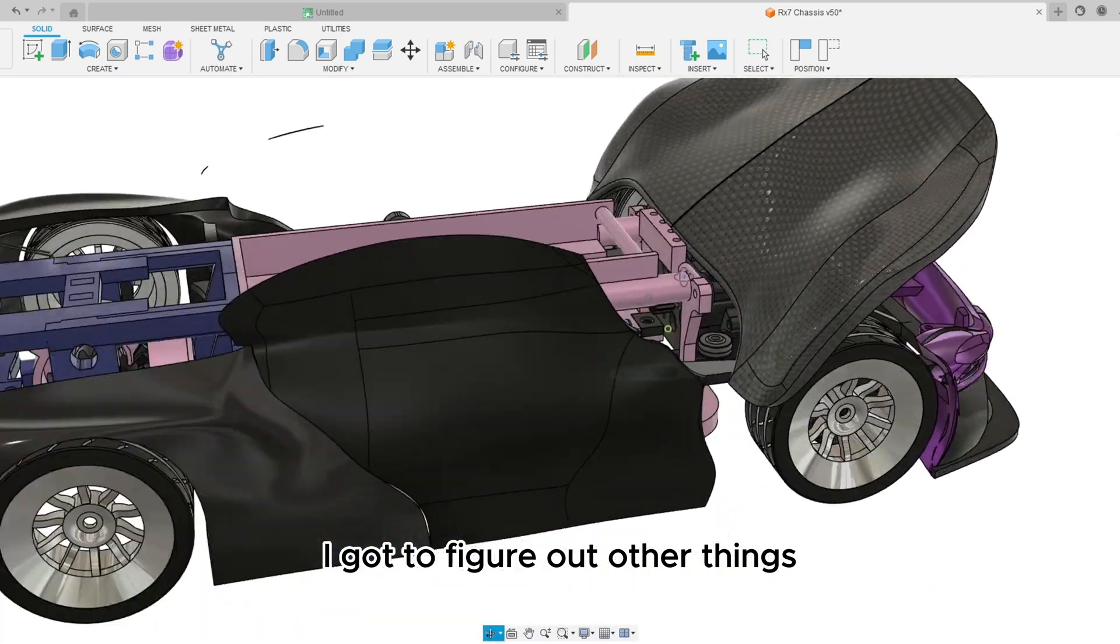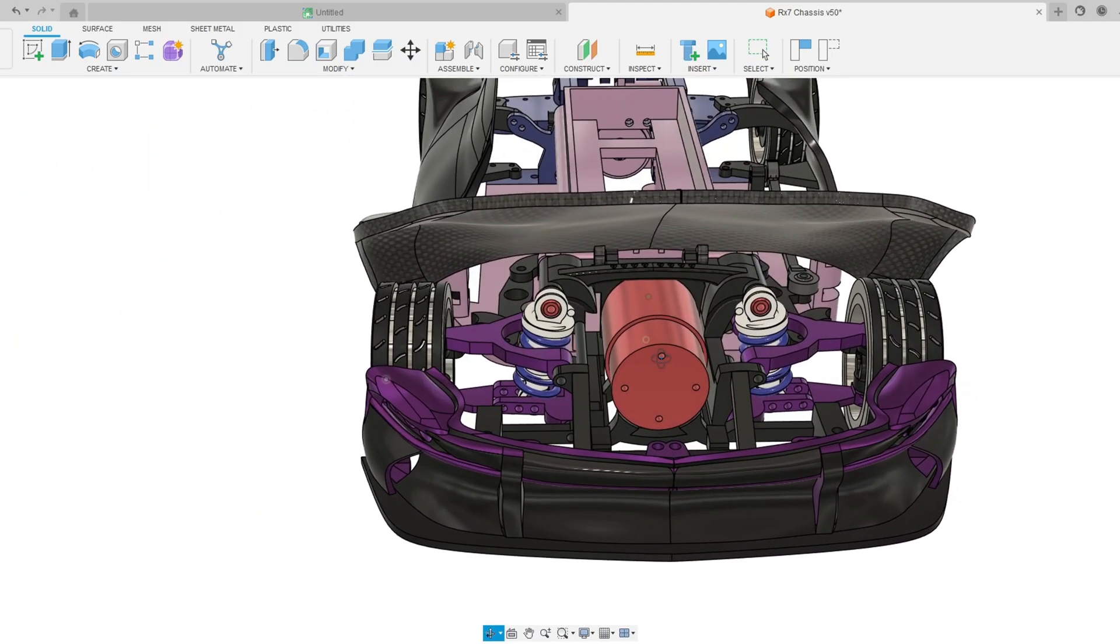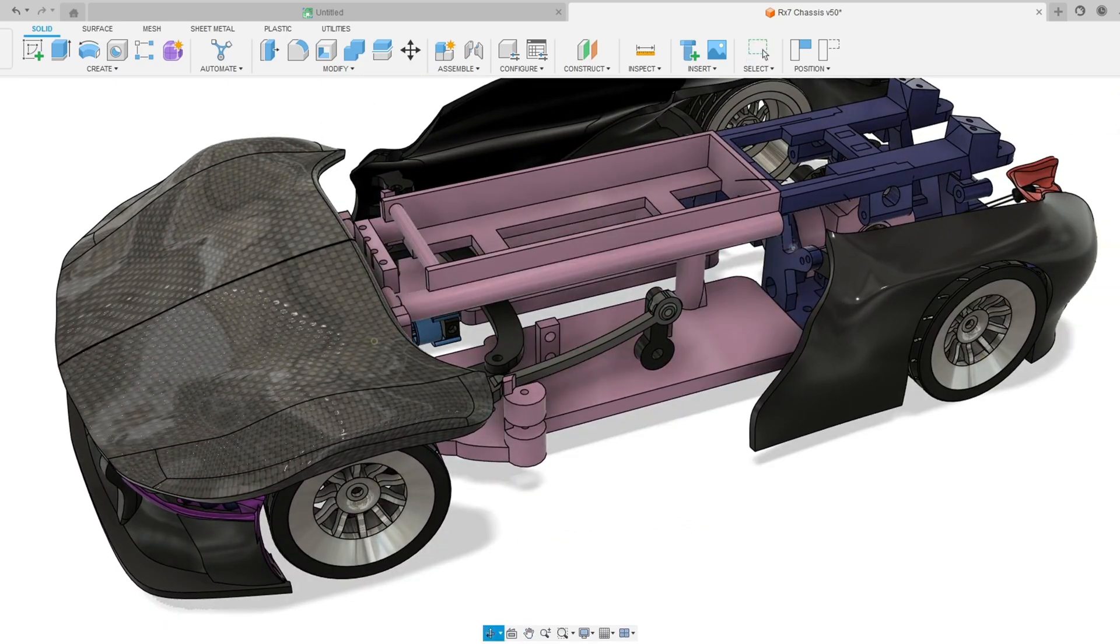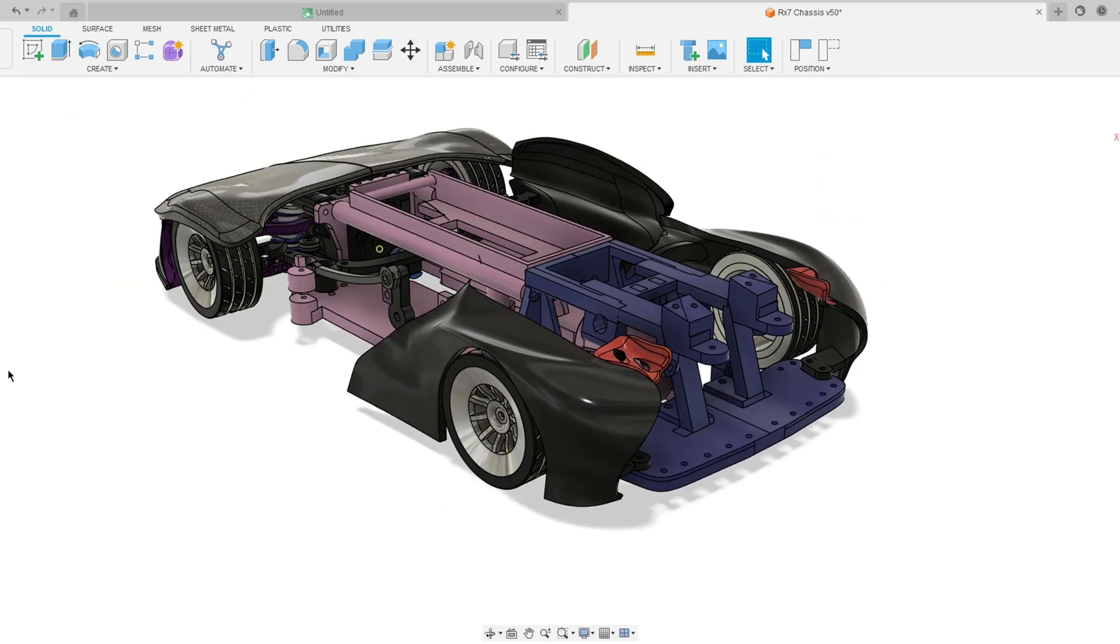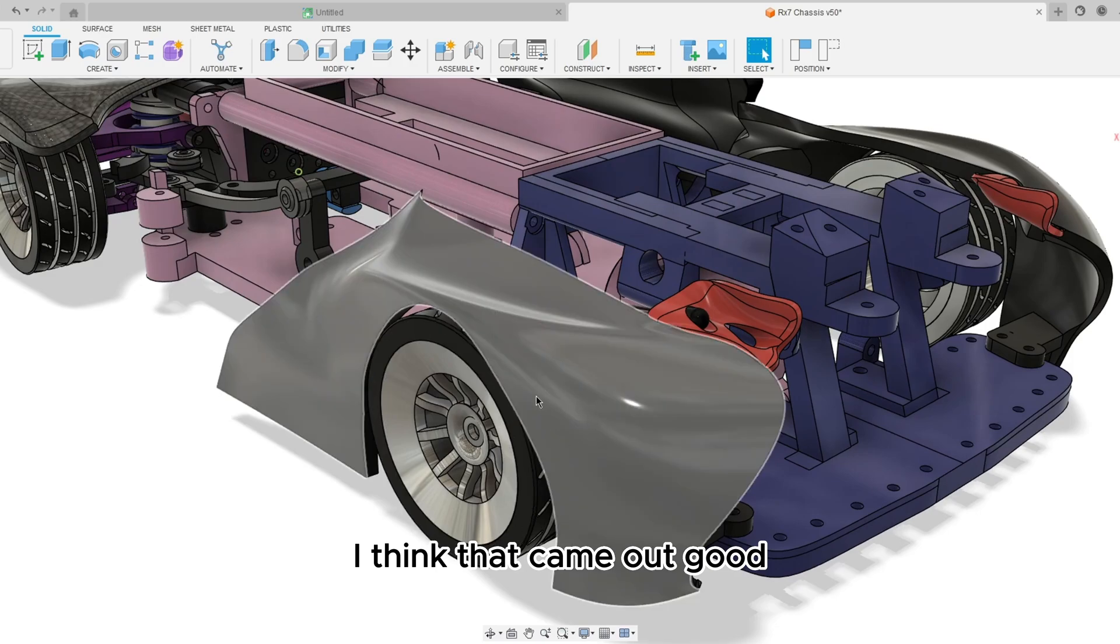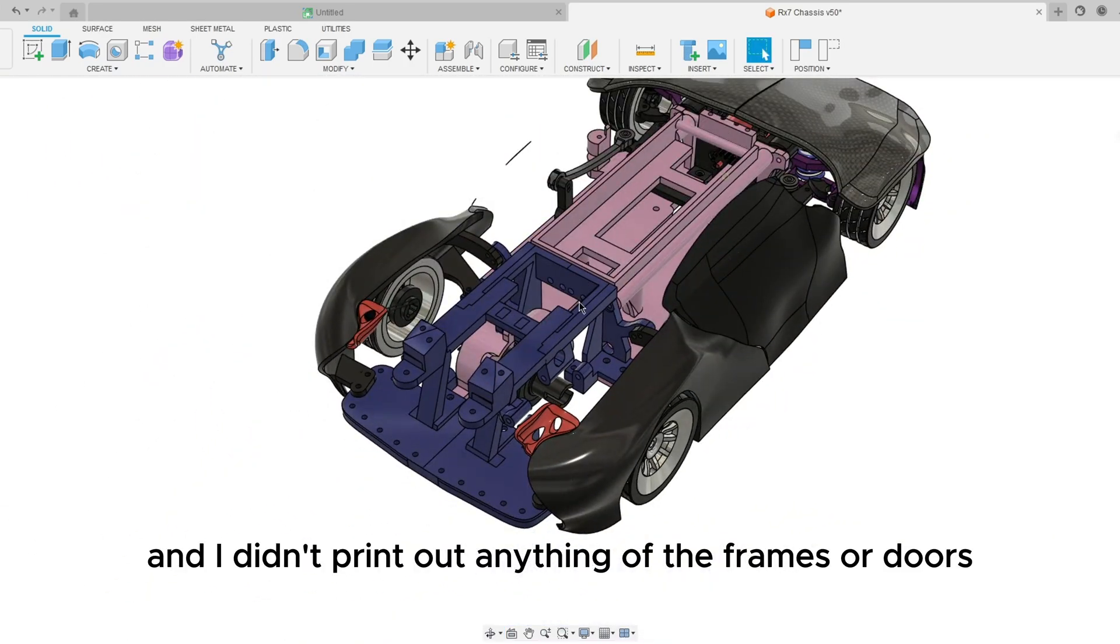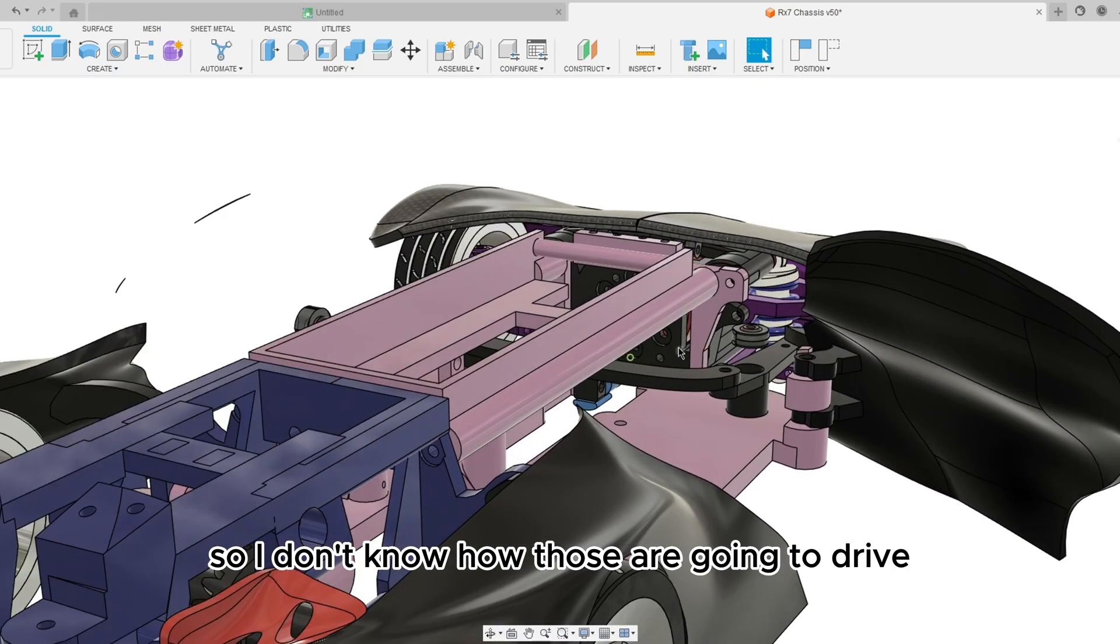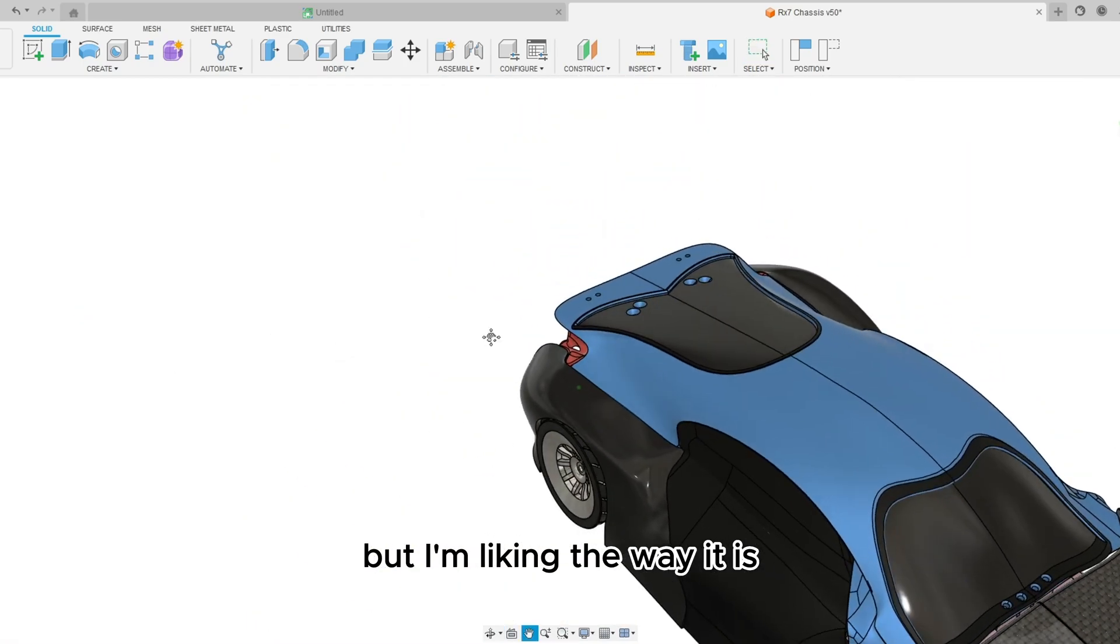I gotta figure out other things but I'll get these rims printed, front bumper printed, engine bay printed. I actually did print out the rear bumper and this fender I think that came out good. This fender failed and I didn't print out anything of the frames or doors so I don't know how those are going to turn out. But I'm liking the way it is.